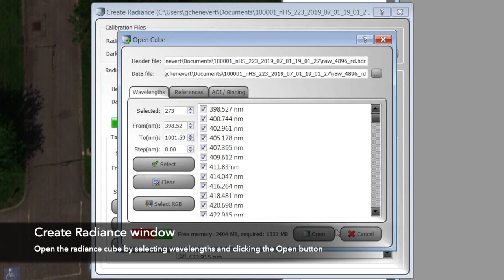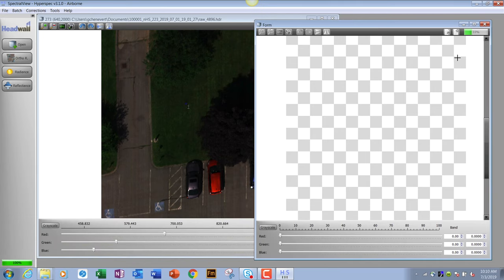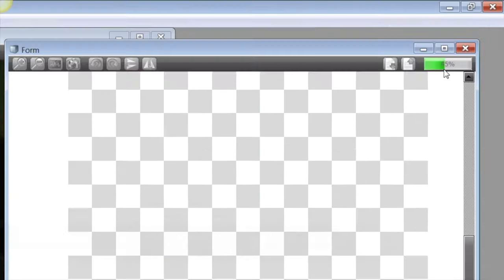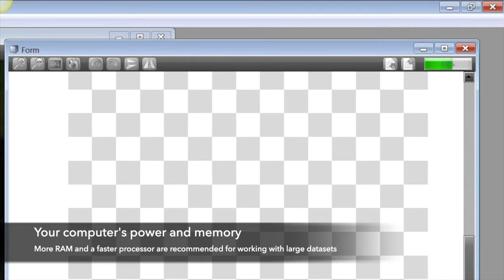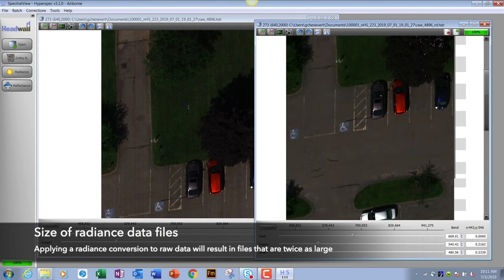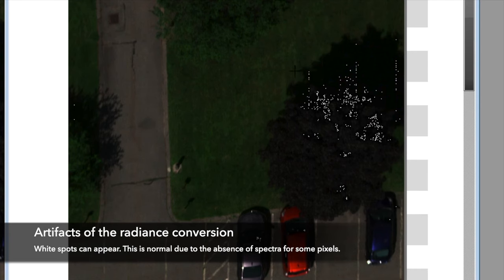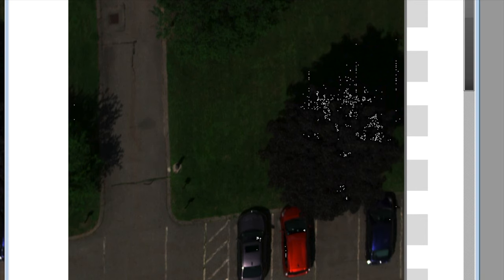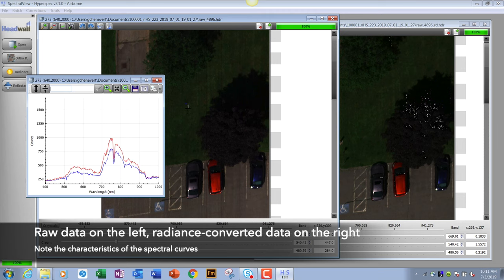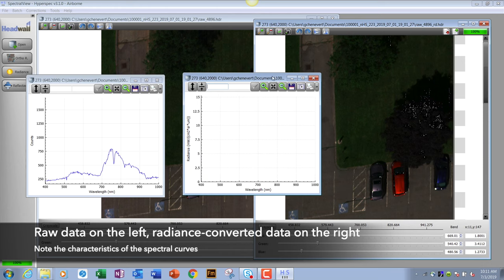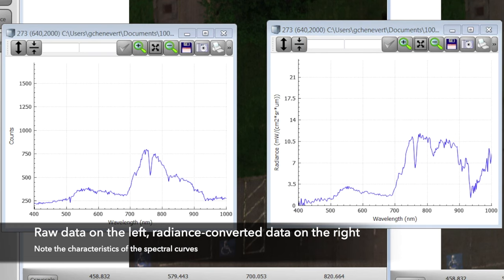We create the cube and open it, selecting all wavelengths again. Note this is an 8-gigabit RAM machine, so it takes a while to open the radiance cube since it's now twice the file size as before. You'll also notice some white spots after radiance conversion, depending on your scene — these are shadows. If you apply radiance correction to a shadow, you get something other than a valid wavelength back, because a shadow has no wavelength. Tree leaves cast shadows. This raw data plot compared to the radiance converted plot — the difference is obvious.